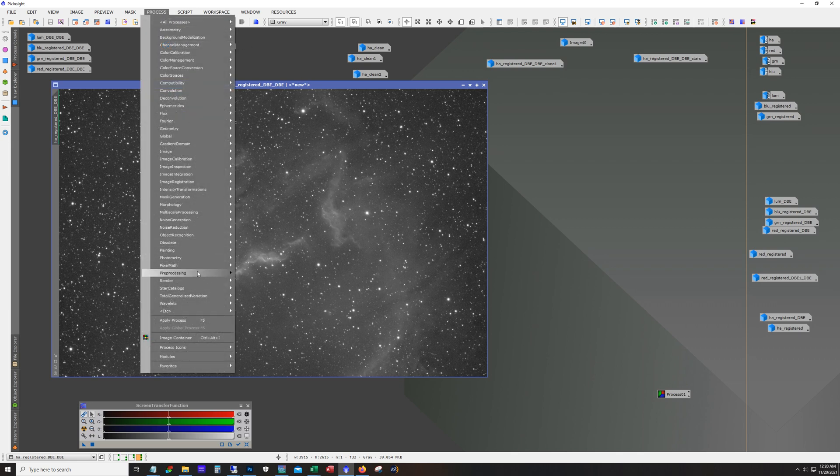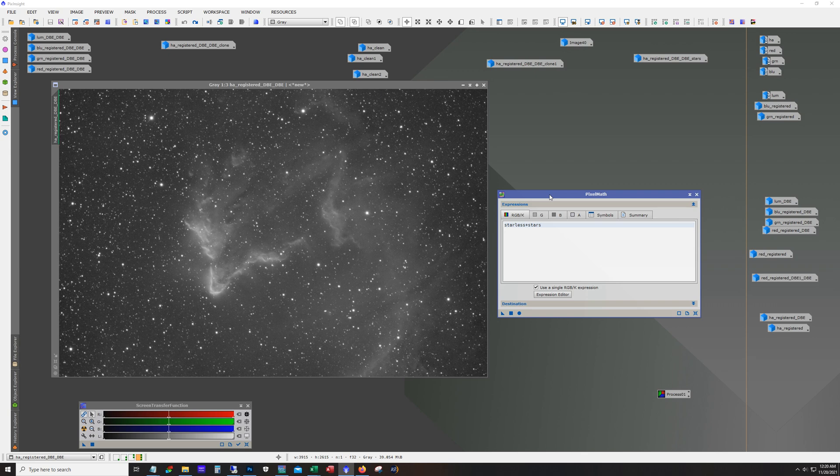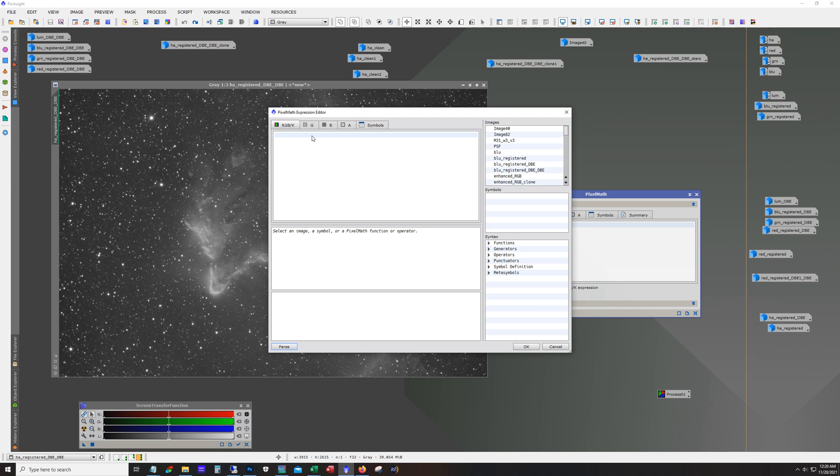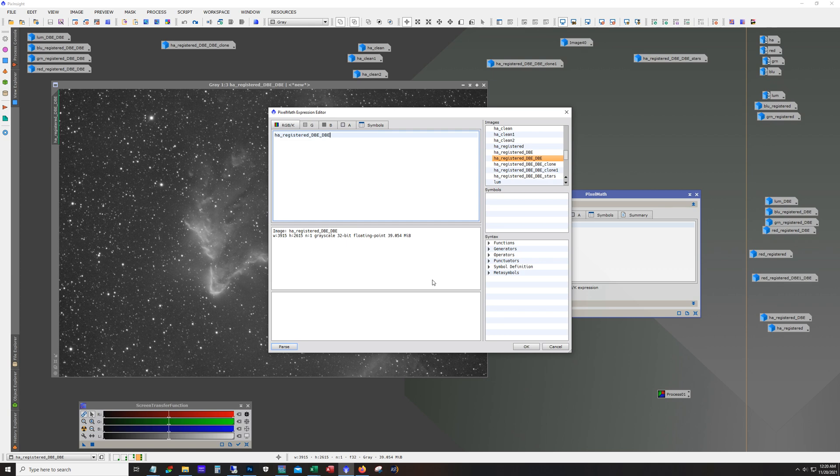All right. So open up pixel math. And for this first step, since we're just running against this HA, we're going to reset this. We can use single expression here. And so the formula basically calls for the HA frame, which in this case is this guy right there. Minus Q. Q is going to be our wild card. So we can, we'll see this. I'll use it as a symbol and we can play with that value to tweak it.